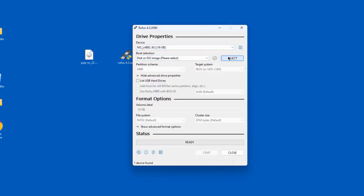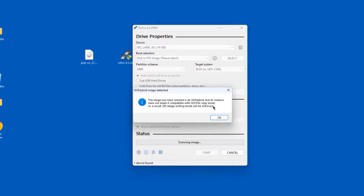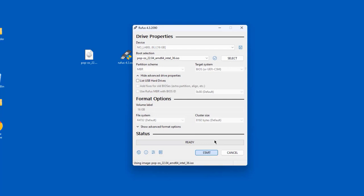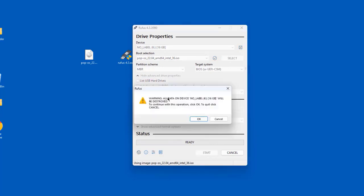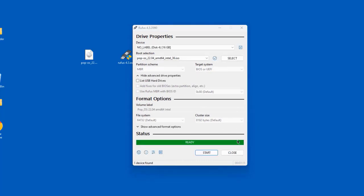I'll click Select, click on the ISO file, click Open, click OK, and click Start. Everything on the USB drive will be erased — I'll click OK and it's creating the bootable USB drive. The bootable USB drive was created and completed. I'll click Close.